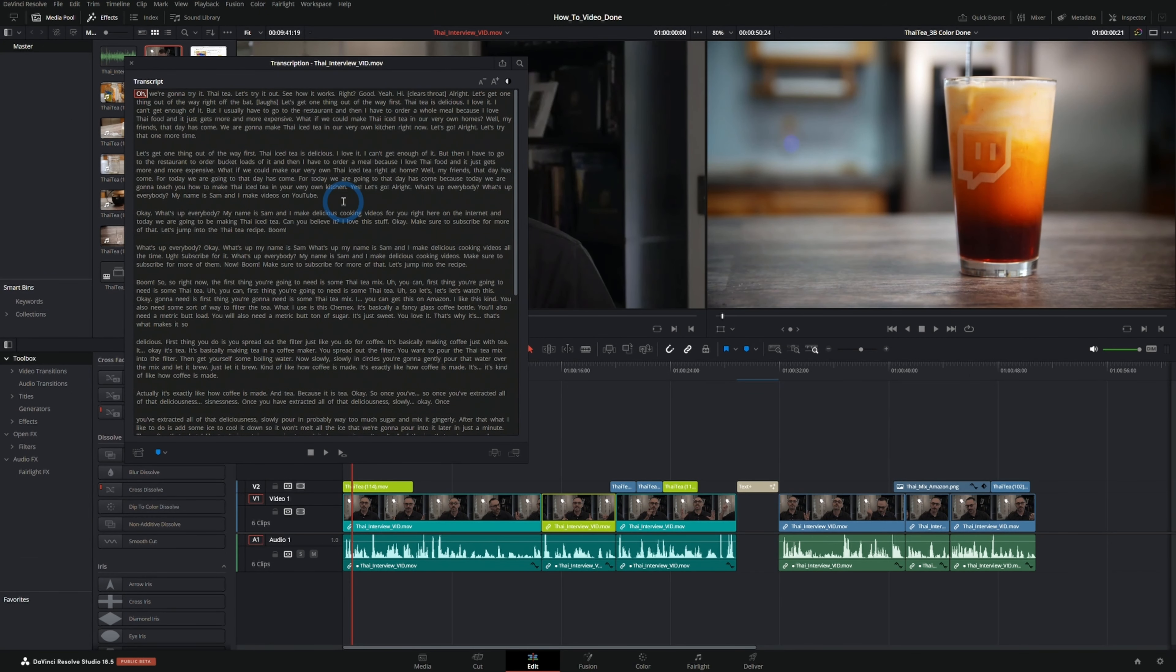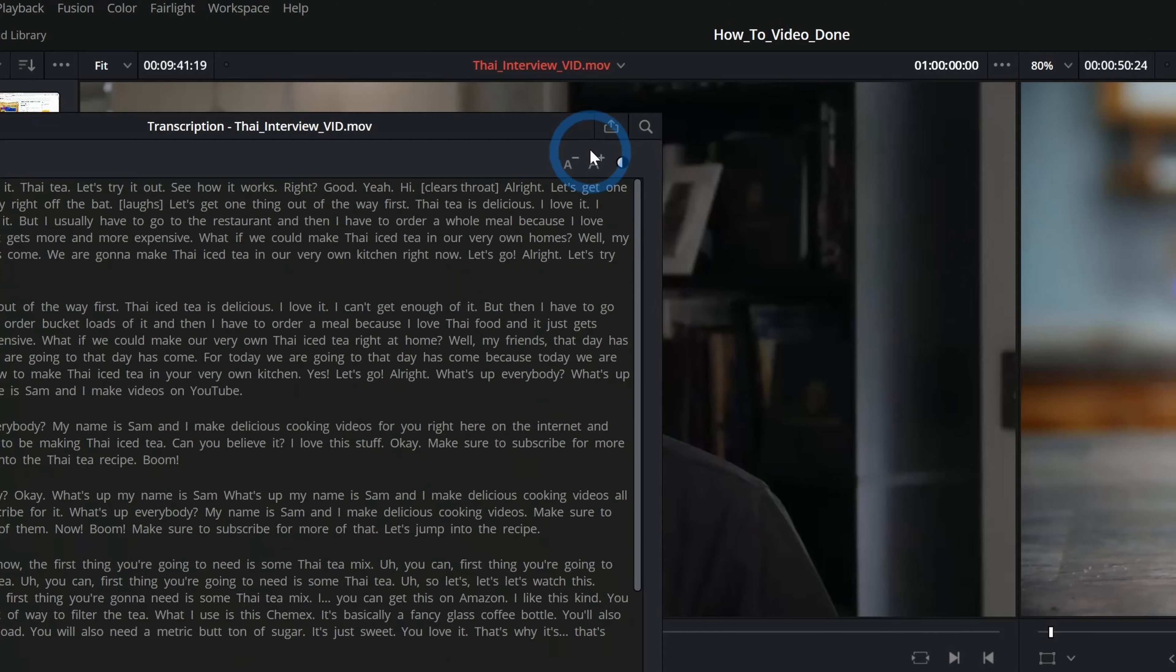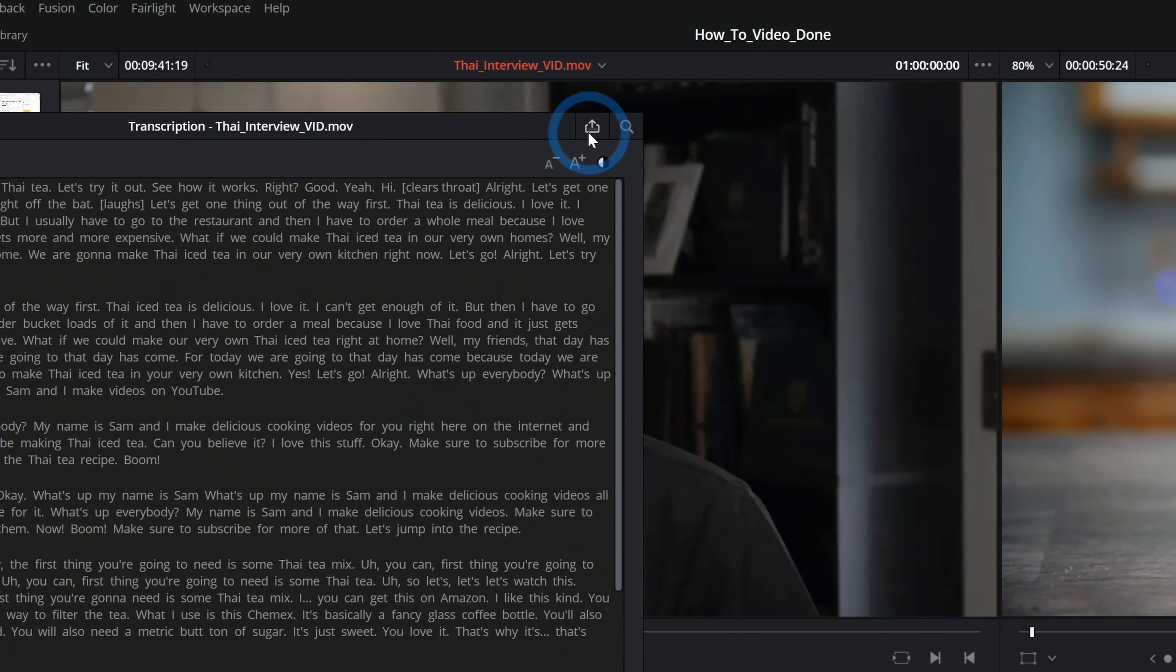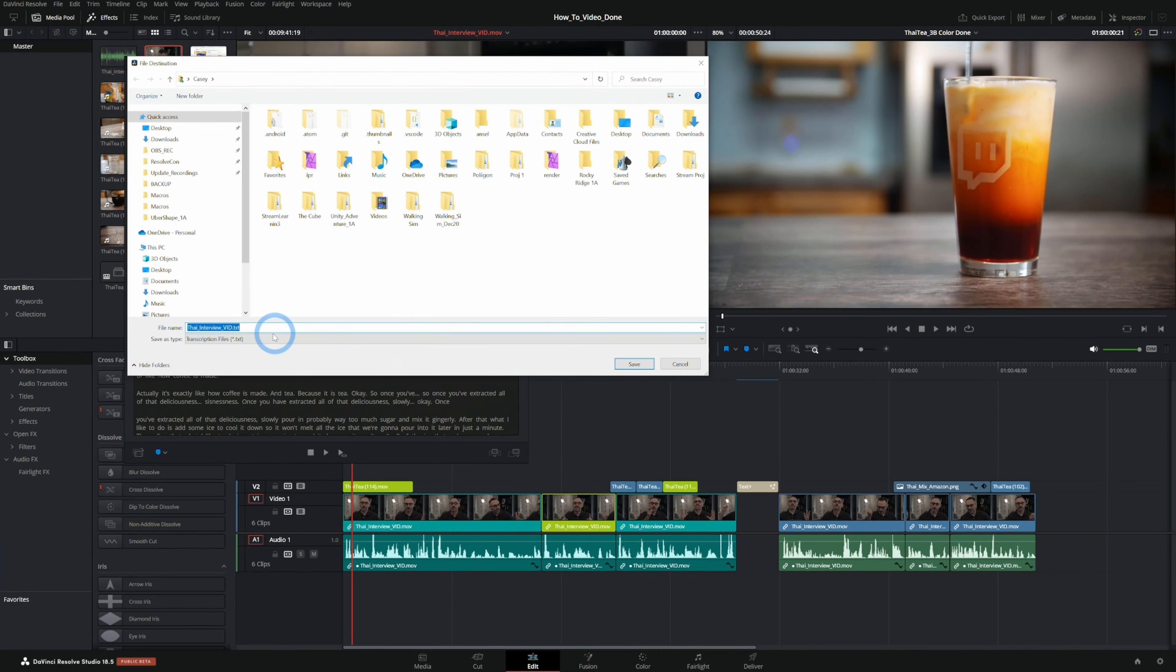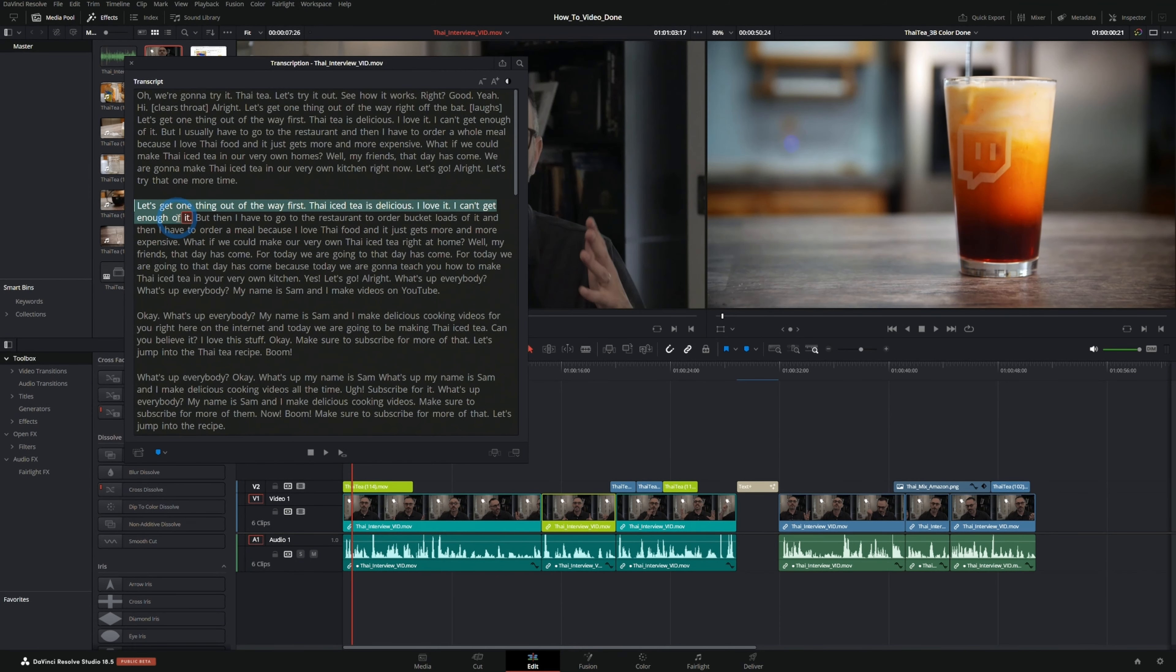Obviously you have this transcription, you can go up to this button right here and export this as just a text file. So you have the transcription just so you can kind of export a script like that.